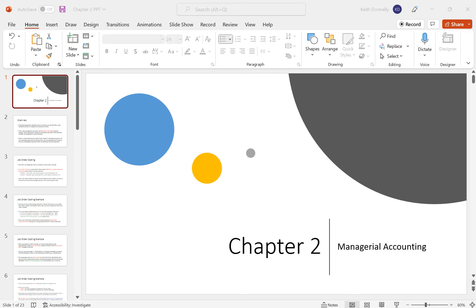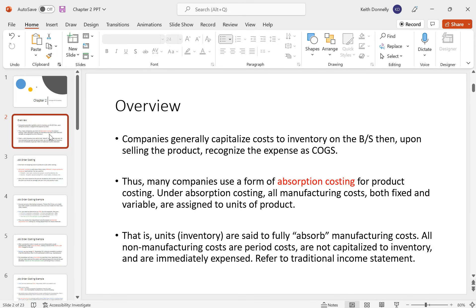Hi everyone, this is the PowerPoint lecture for chapter two. We're going to build upon chapter one, looking at ways to assign costs. As an overview, companies generally capitalize cost inventory on the balance sheet, then upon selling the product they will recognize the expense as cost of goods sold on the income statement — traditionally seen in financial accounting.